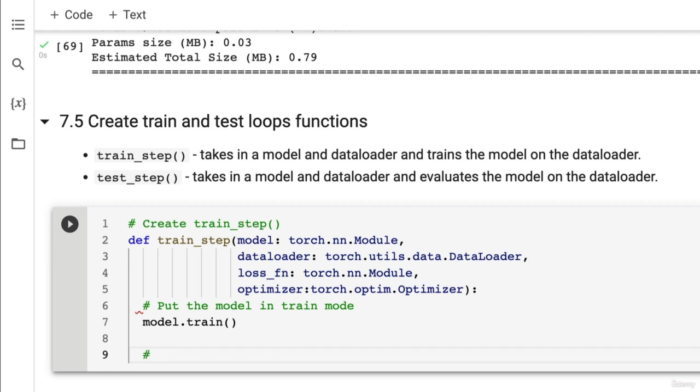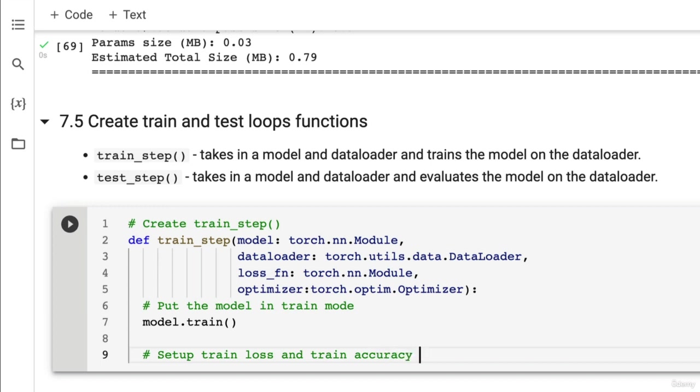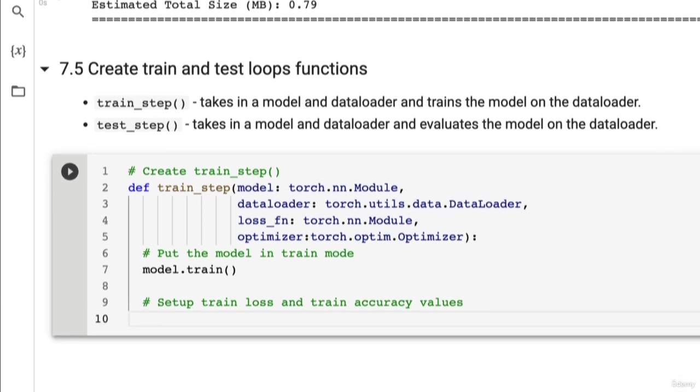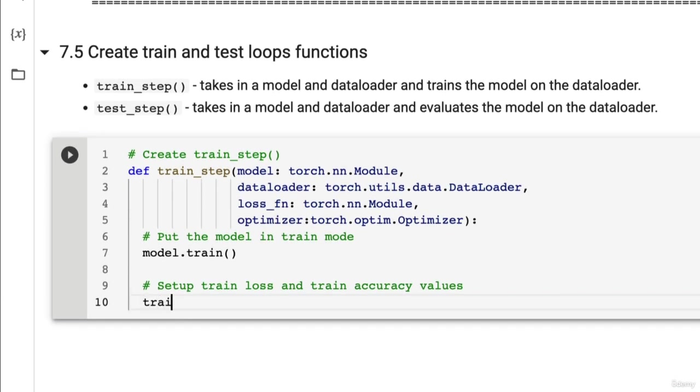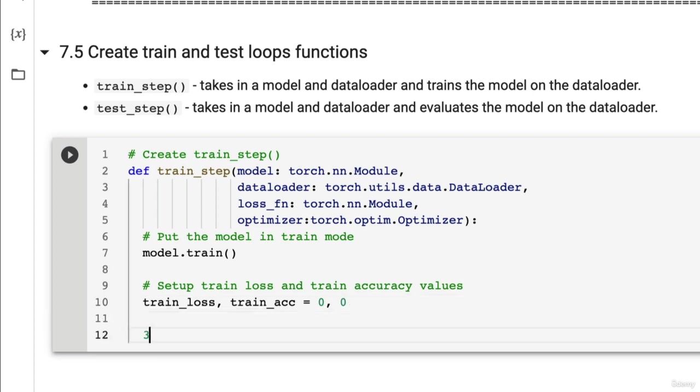So let's go model.train. Then what should we do next? Well let's set up some evaluation metrics. One of them being loss and one of them being accuracy. So set up train loss and train accuracy values. We're going to accumulate these per batch because we're working with batches. So we've got train_loss and train_acc equals zero, zero.